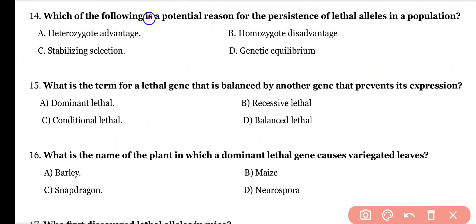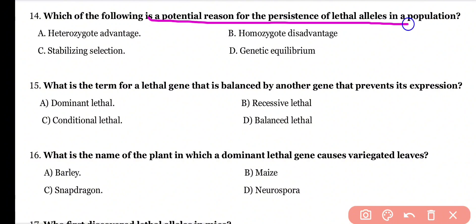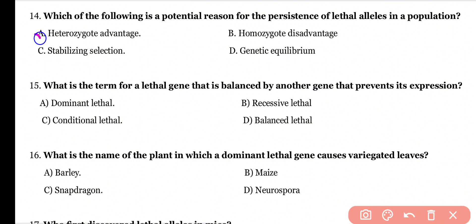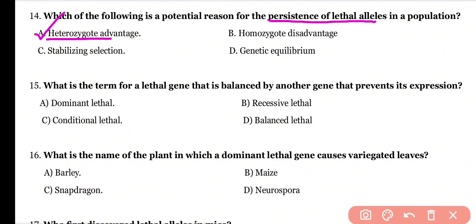Question 14: Which of the following is a potential reason for the persistence of lethal alleles in a population? Heterozygote advantage, homozygote disadvantage, stabilizing selection, or genetic equilibrium? Correct answer is option A. Most of the time, lethal alleles are beneficial or advantageous in heterozygous condition, which is why they persist in the population.